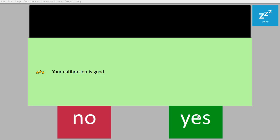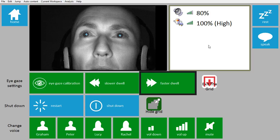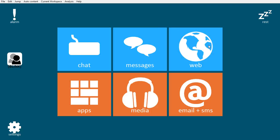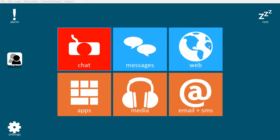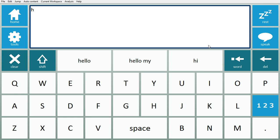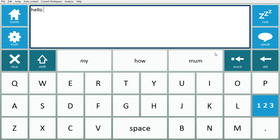It shows I had a good score and I'll select no I do not want to recalibrate, and go to home. Now I can quickly type, chat with friends and family, use the built-in word prediction.